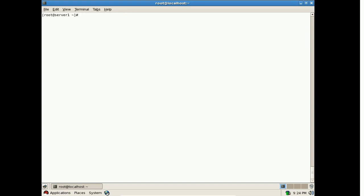So guys, this is how to configure YUM server in Red Hat Enterprise Linux. If you liked this video and it helped you understand YUM server, keep watching our channel. We are covering Red Hat Enterprise Linux versions 5, 6, and 7. Please subscribe and share with your friends. We will meet again in another video. Bye bye.